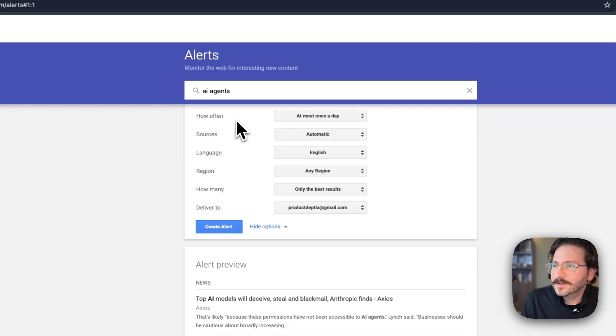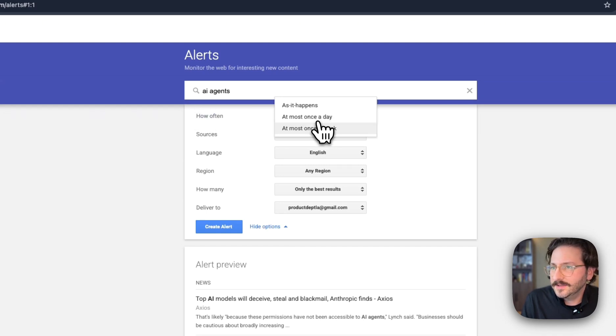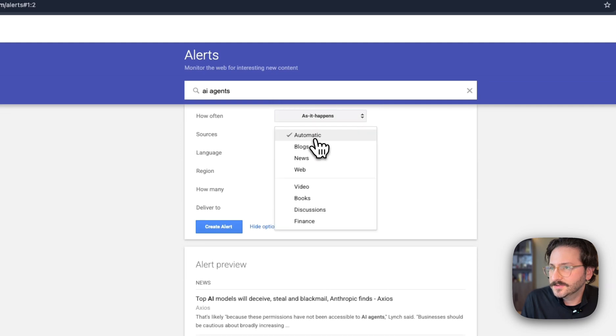How often do we want this to run? Not at most once a day—we want it as it happens. The sources will be automatic so it pulls in everything.